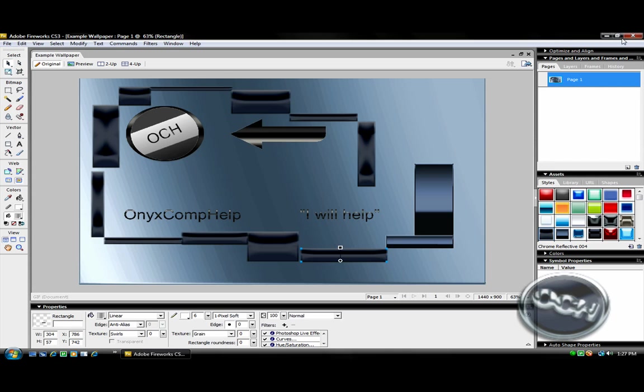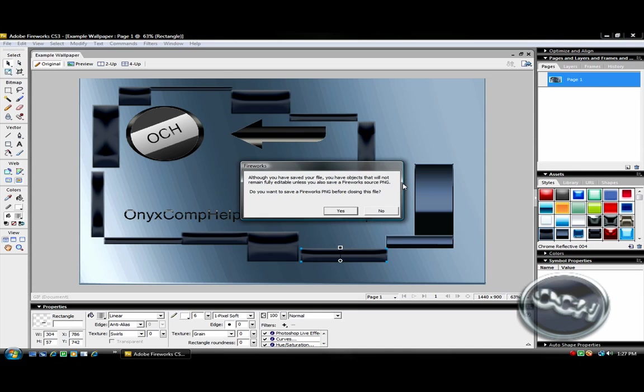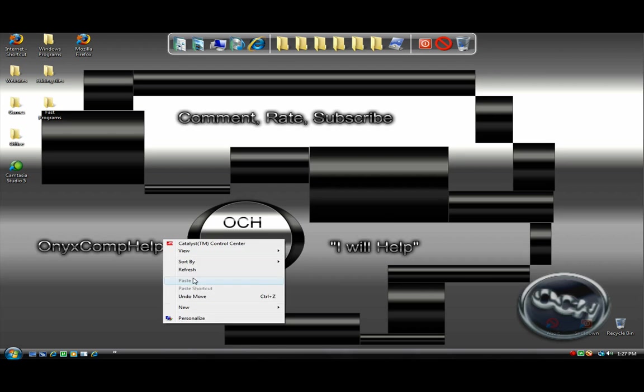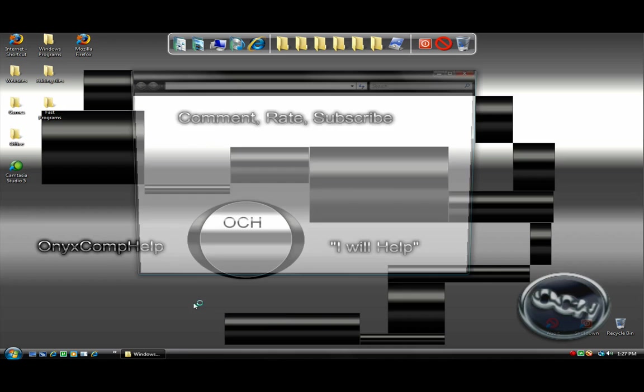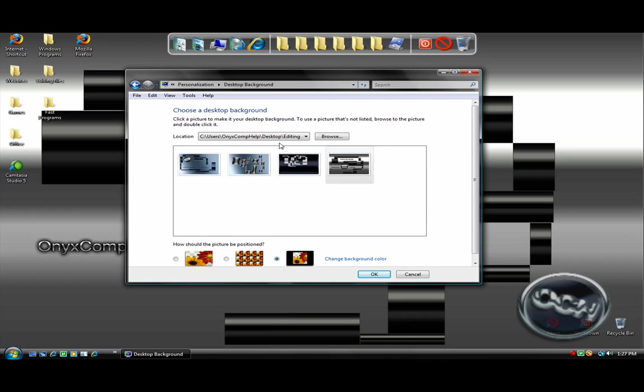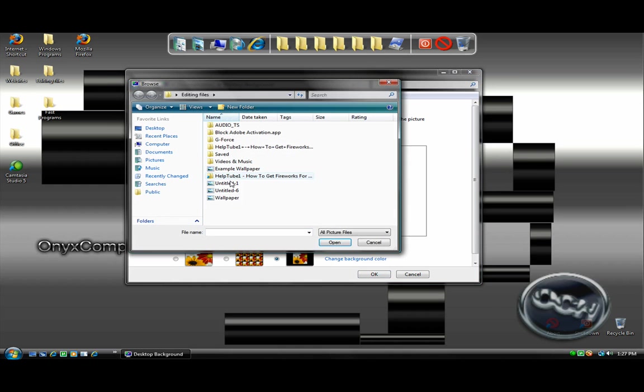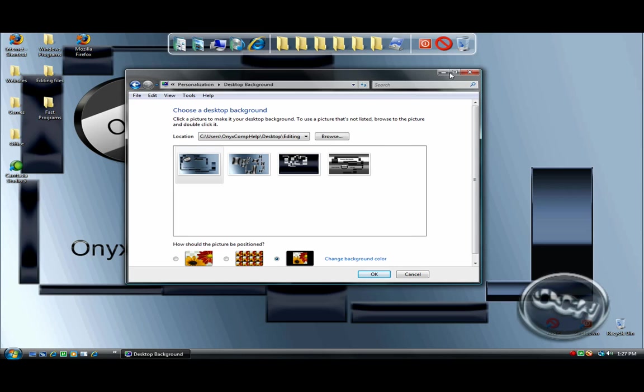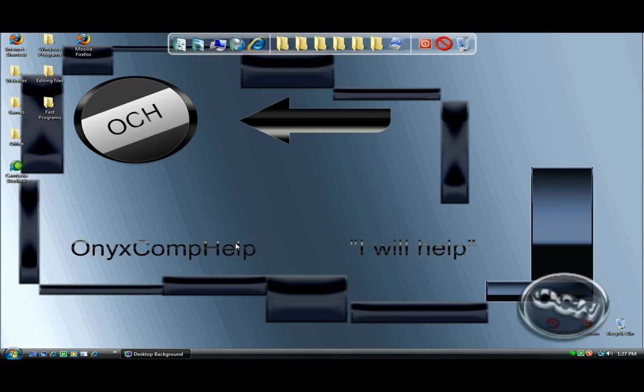And then I guess you can exit out of Fireworks if you want, you know. And then go to Personalize, Desktop Background, and then Browse, Example Wallpaper, Open, and there it is. So I'm Onix Compelp. I'll see you later.